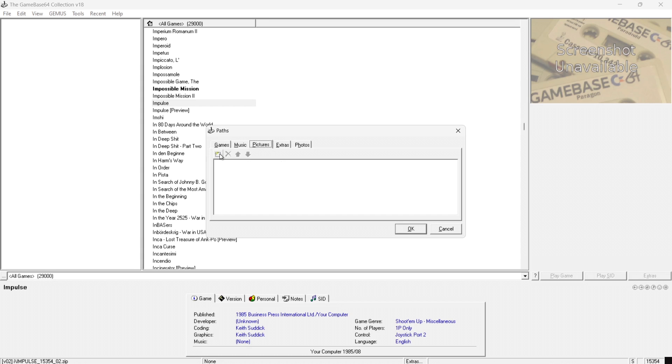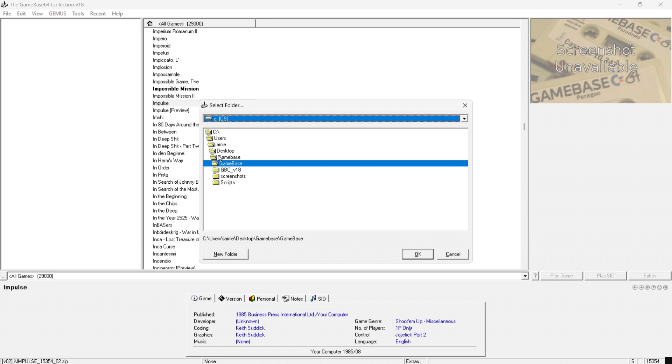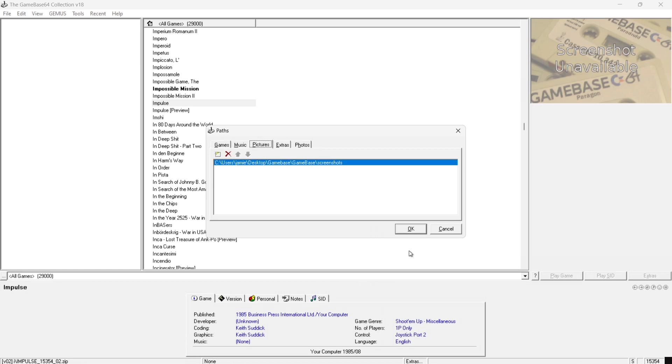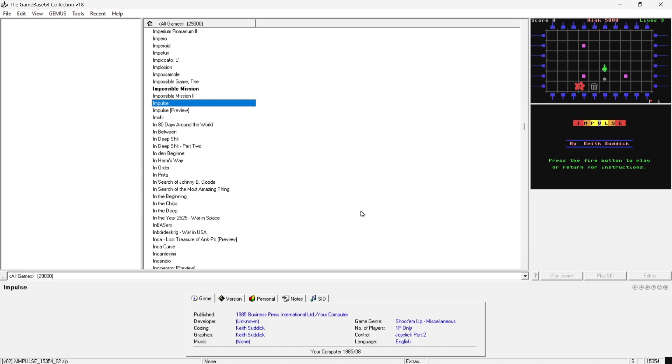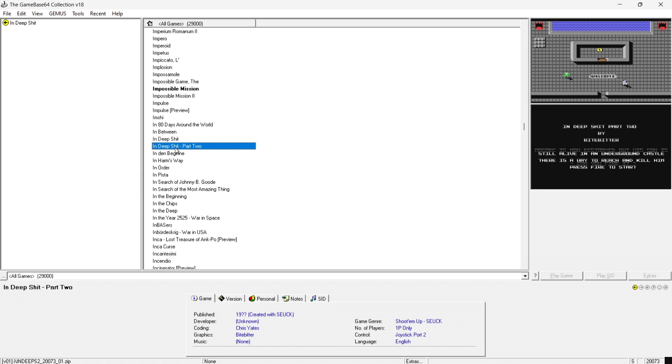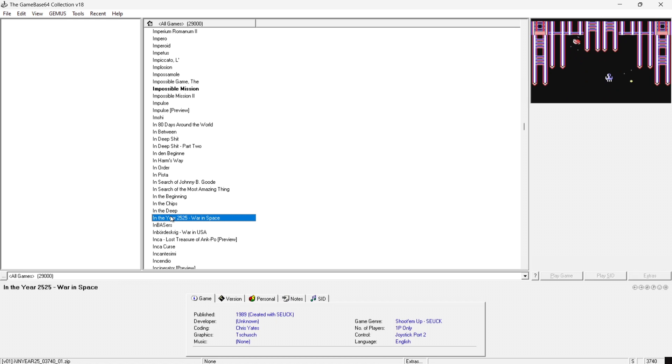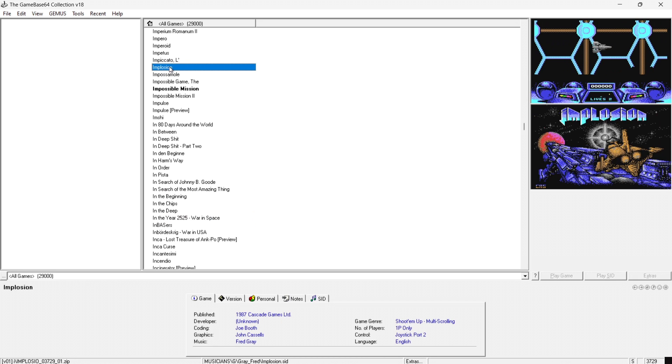Now under pictures we need to link this up to those screenshots just like we did a minute ago with games. So pictures and again the square and from here we can now find screenshots and just highlight that and press ok. Ok again. And as we can see we have now got screenshots to accompany all these games. Pretty cool stuff.